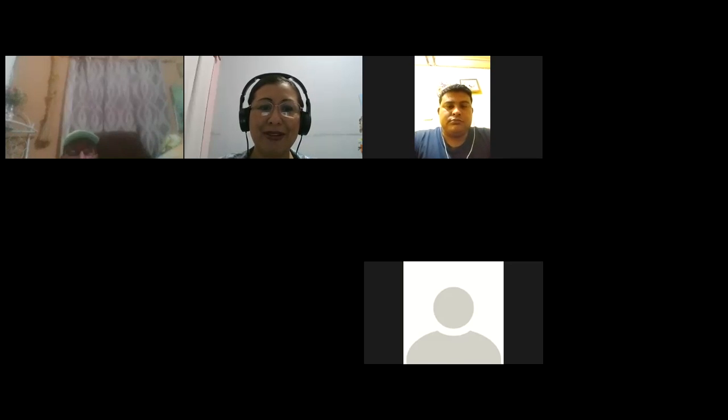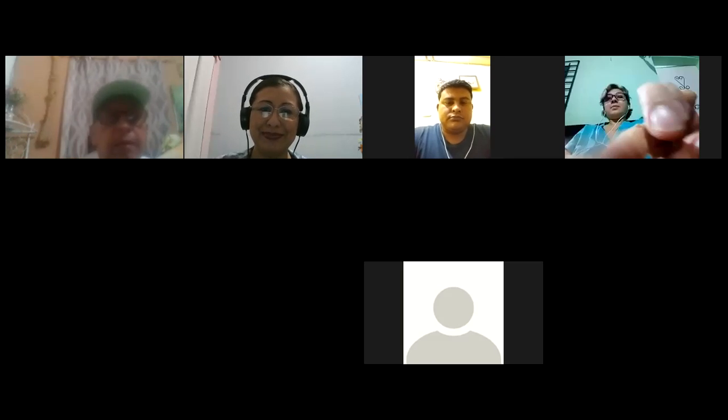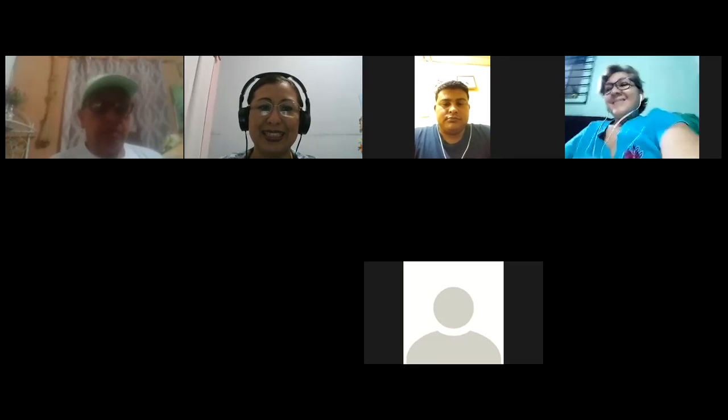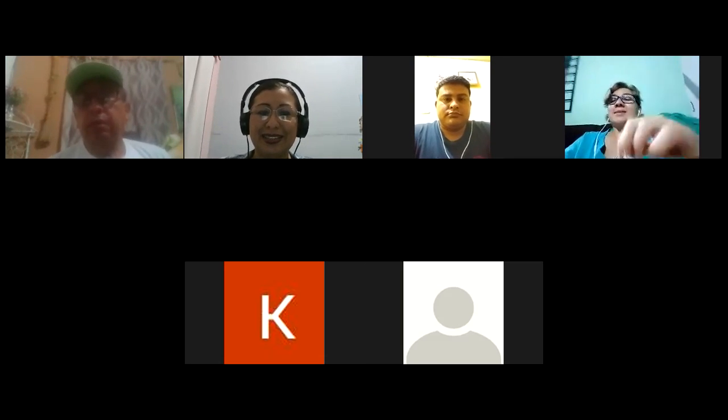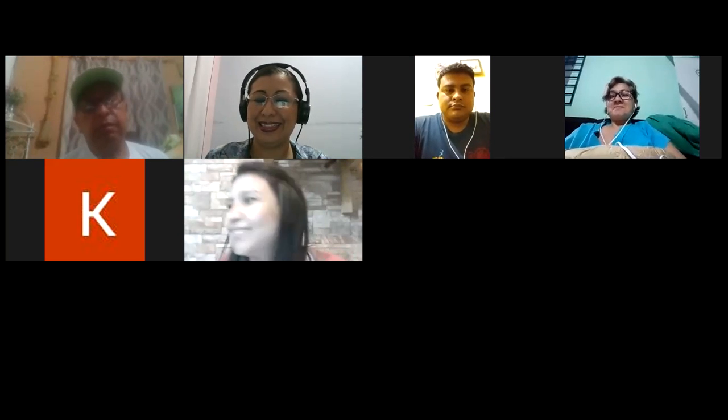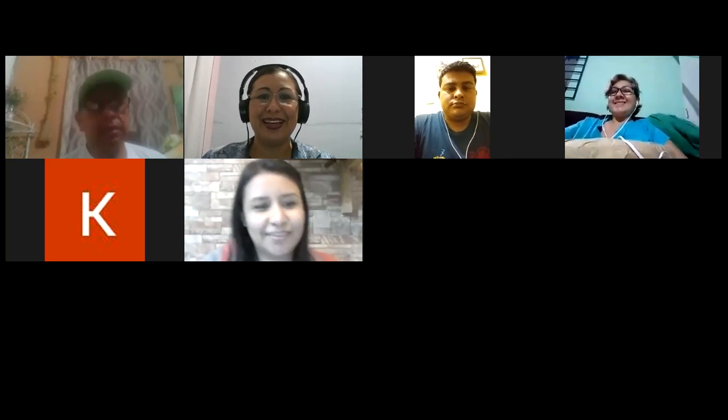Good evening, everybody. How are you today? It's good to have you here, my dear participants. Good evening. I'm very glad to have you here. How was your weekend? Excellent, right? Excellent. Okay, very good.